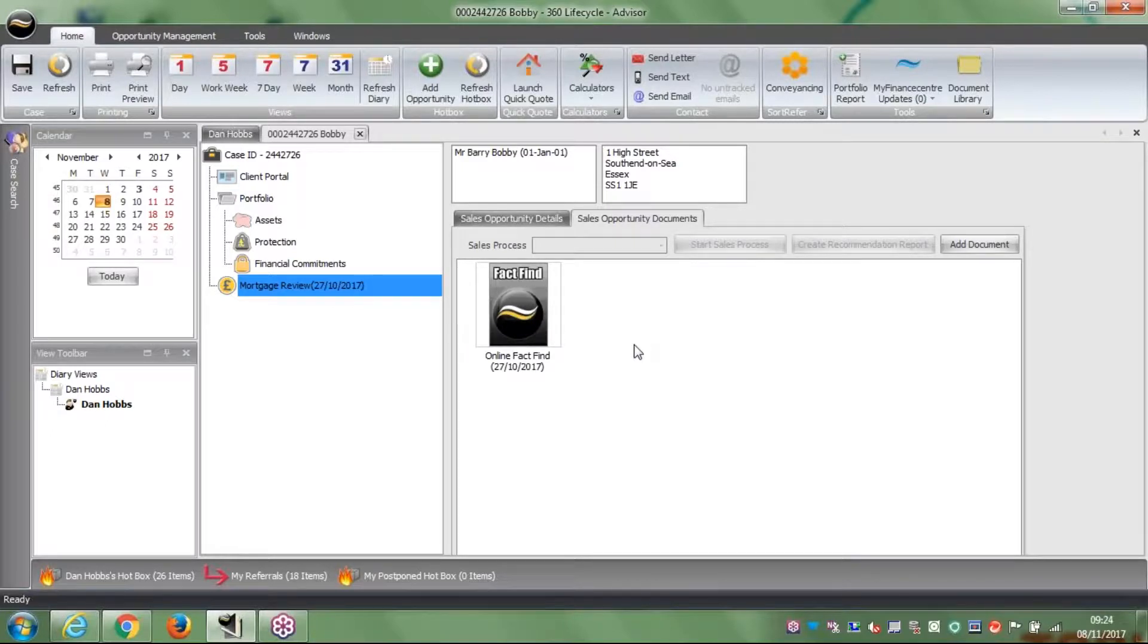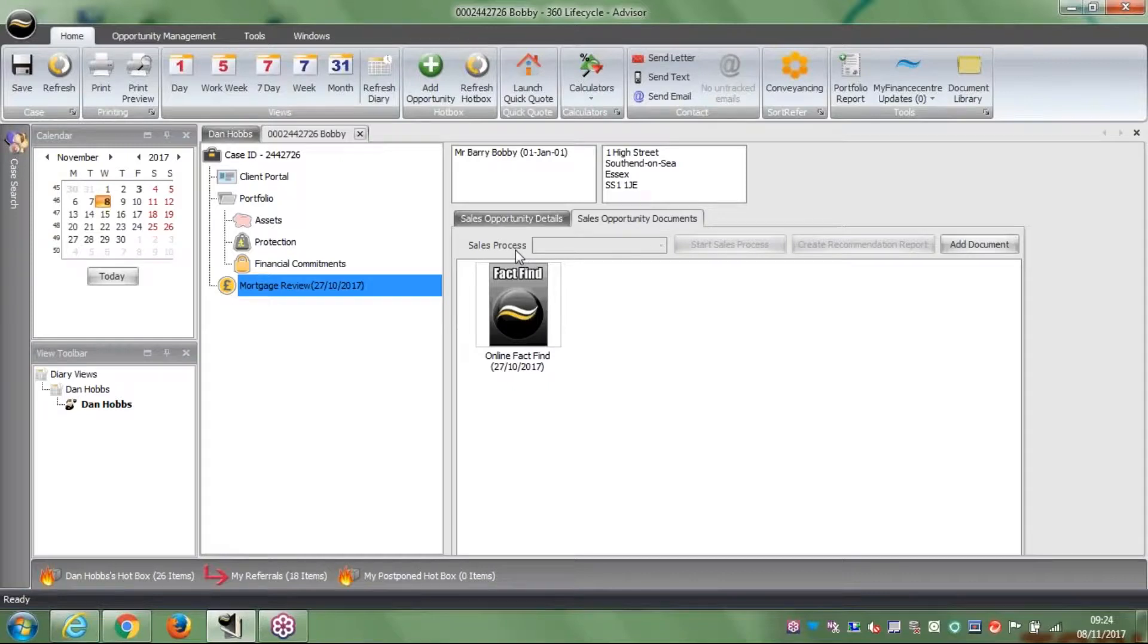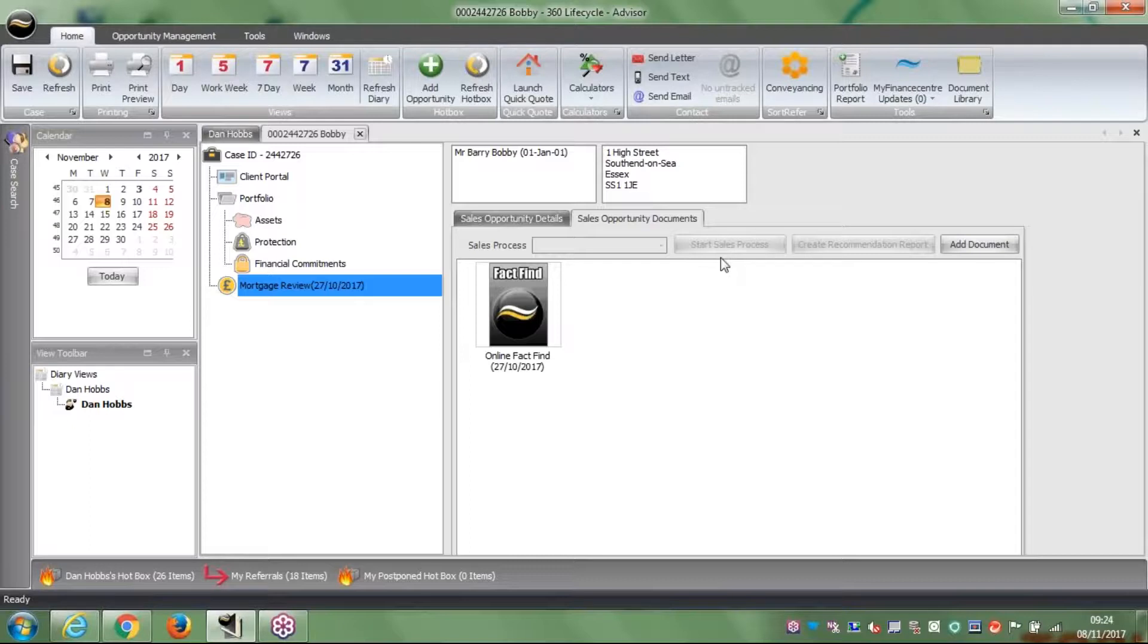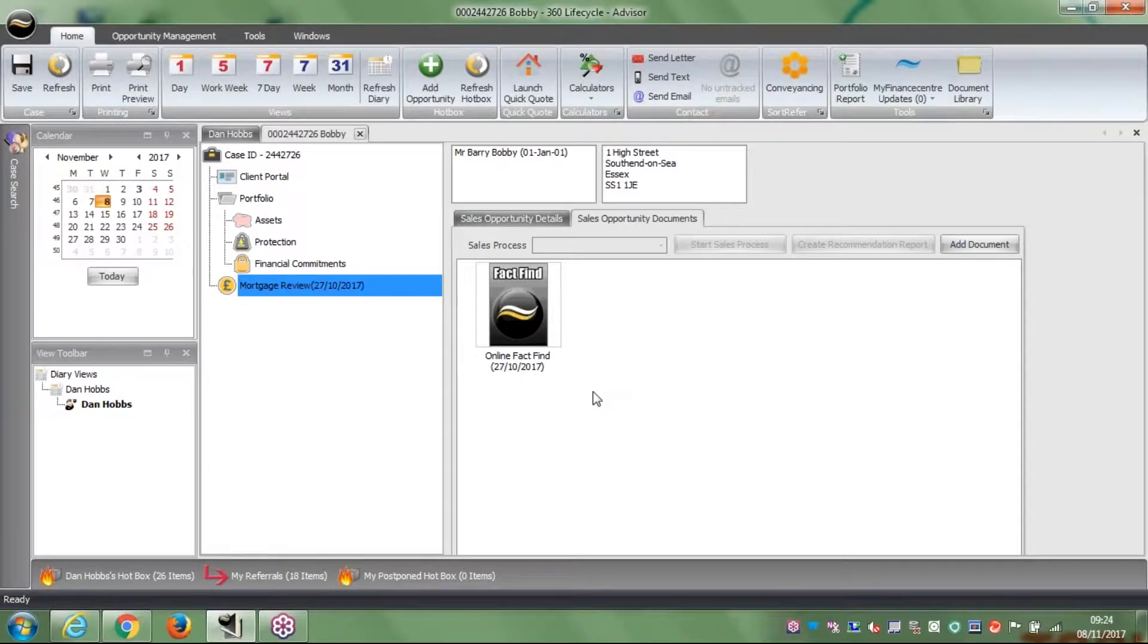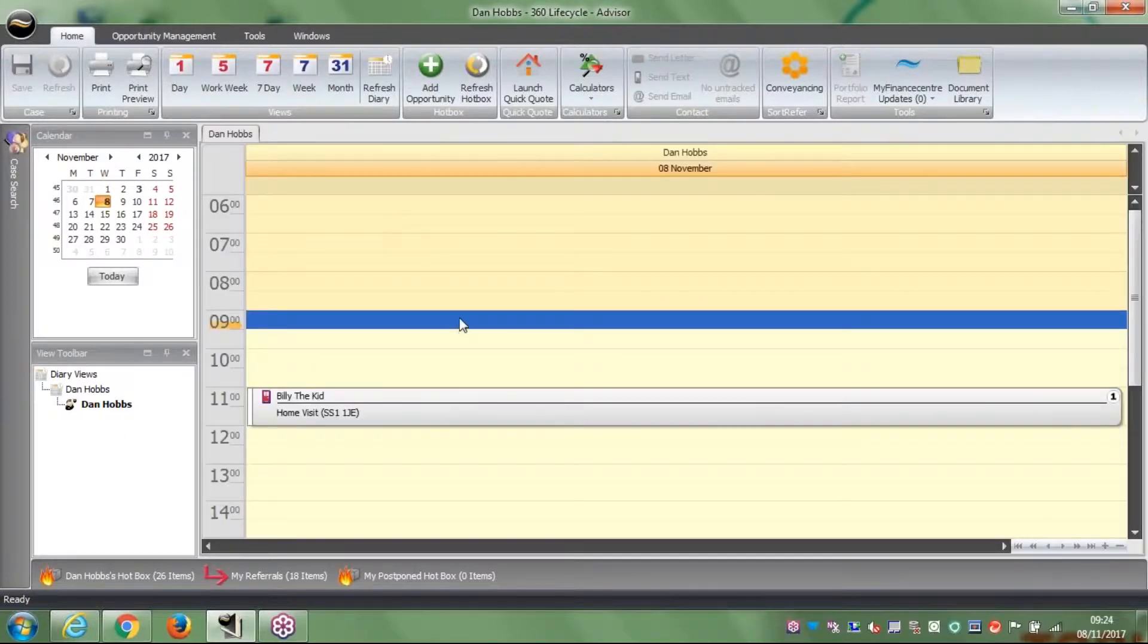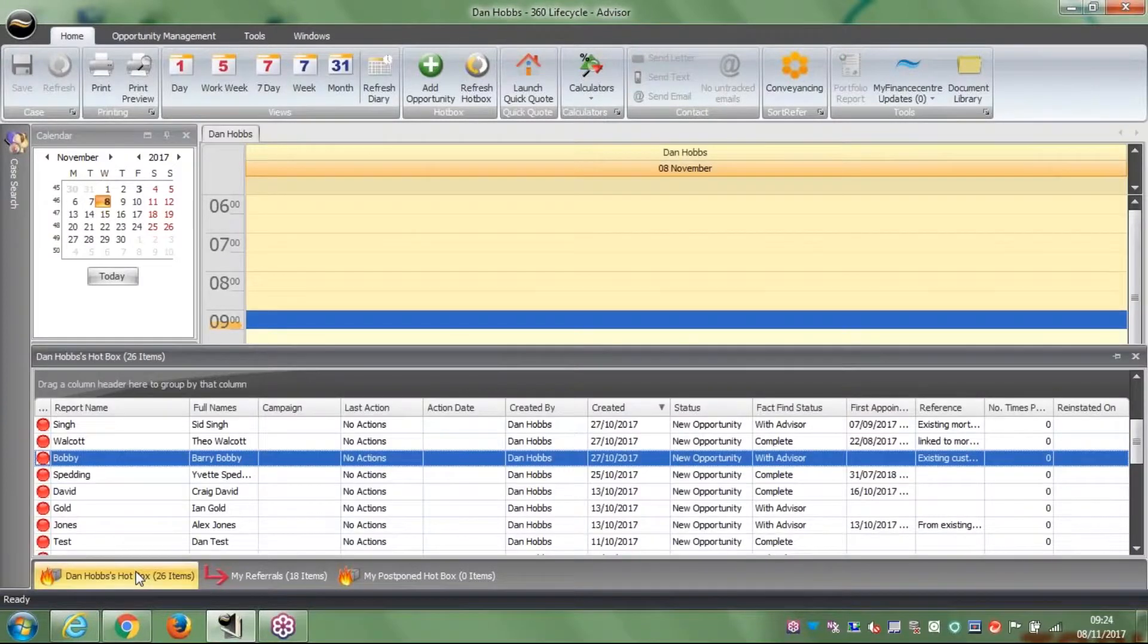The only reason this is showing an online fact-find option is because I've already started it. I've already pressed launch sales process. The other way I can go about it is on the tab above, you've got the sales process option there. I can drop this down and it says online fact-find. You select online fact-find and select start sales process. You can do that for each lead source you have, but I do think this way is a bit difficult because it's hidden away under the opportunity documents tab.